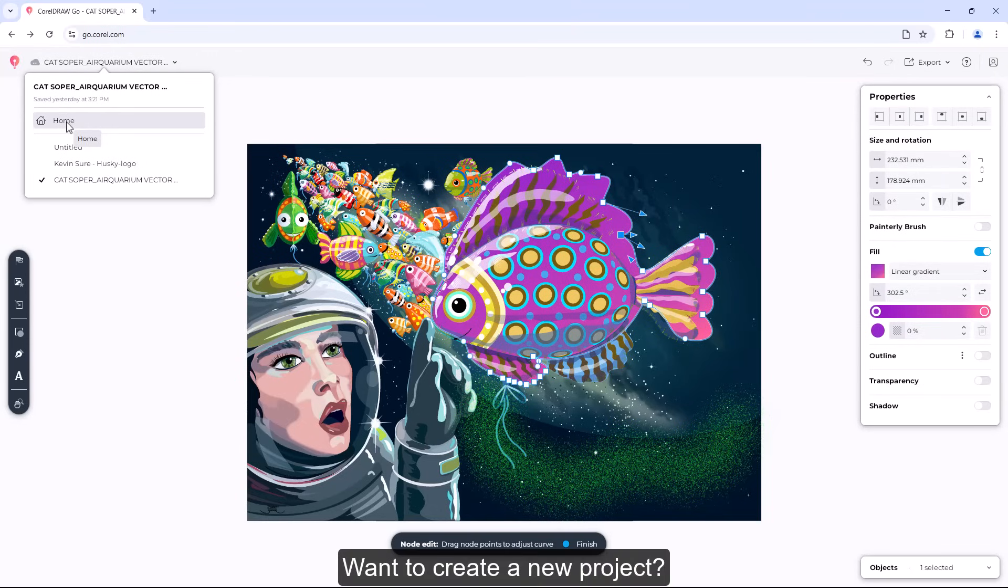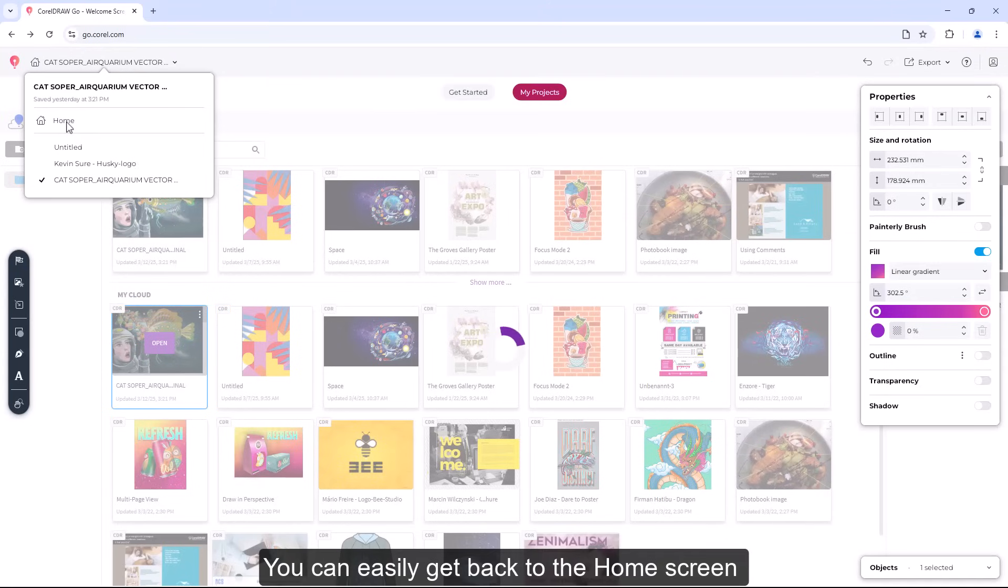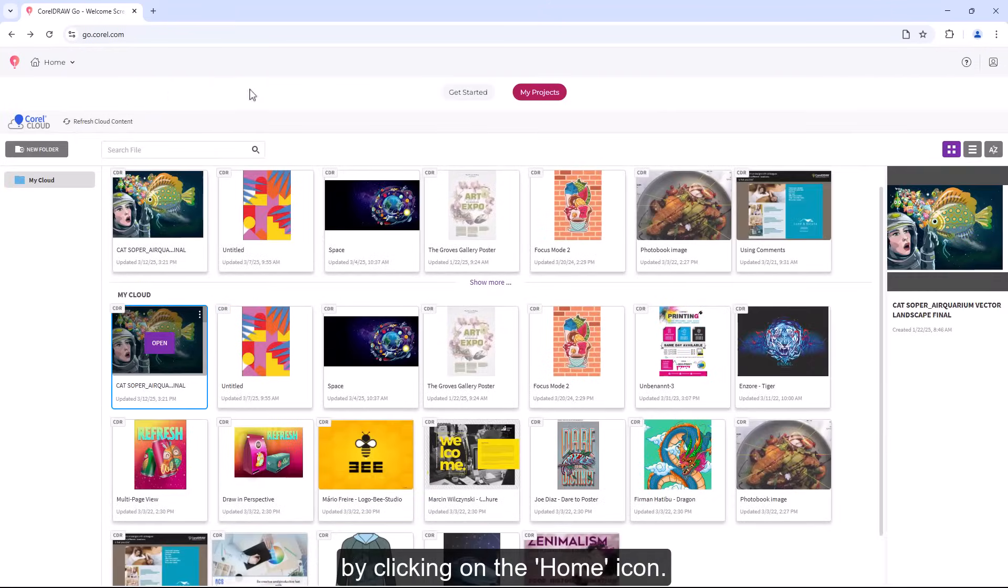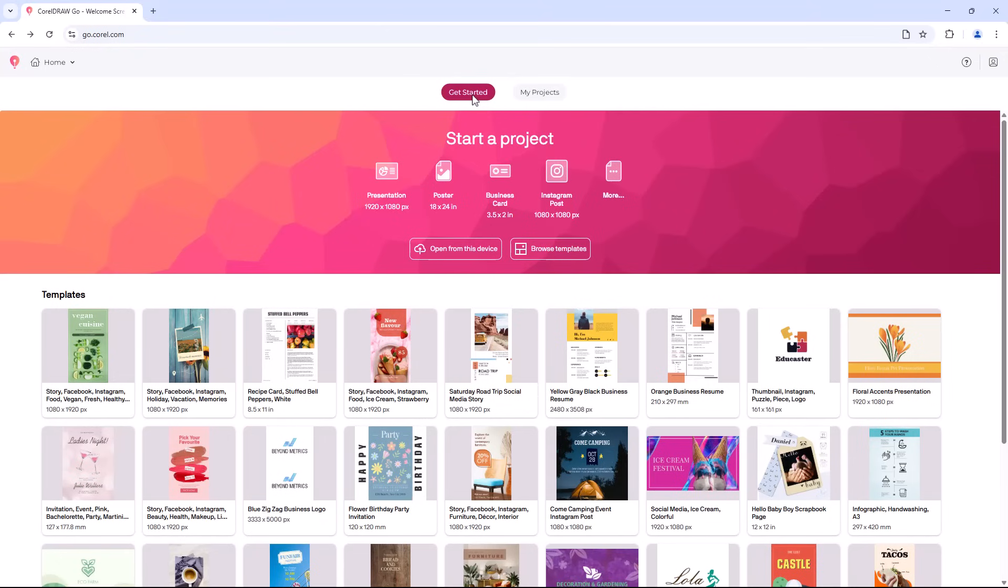If you want to create a new project, you can easily get back to the home screen by clicking on the home icon.